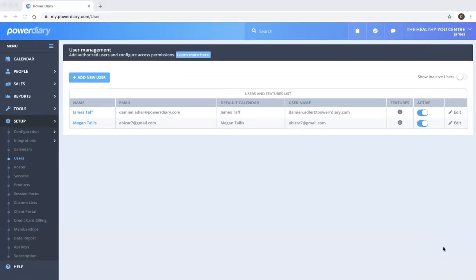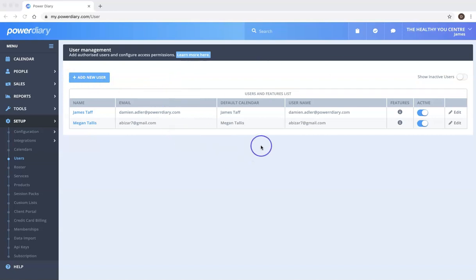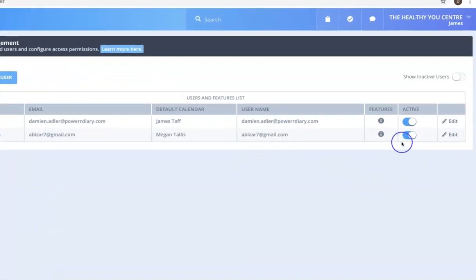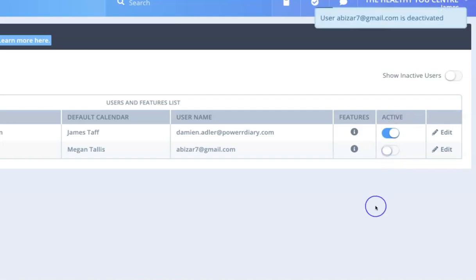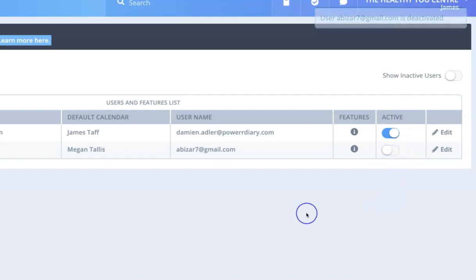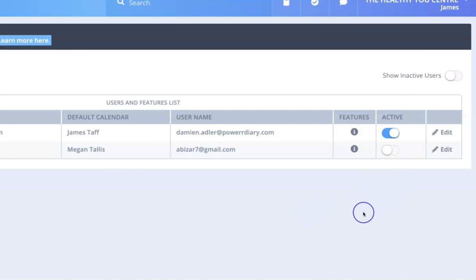If you need to remove a user and make them inactive all you need to do is go to this list of users and click under this active here and just toggle that across to make them inactive and it will immediately deactivate that user so they'll no longer be able to access the system.